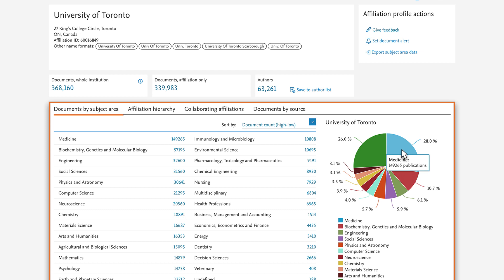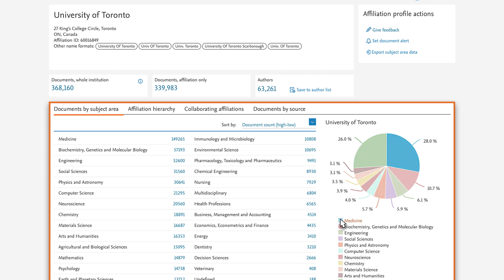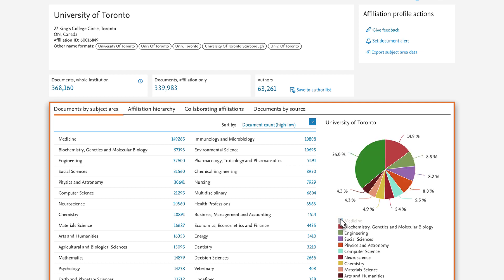If you want to exclude titles in a particular subject area, select it in the pie chart legend and the percentages of the remaining subject areas will be recalculated.